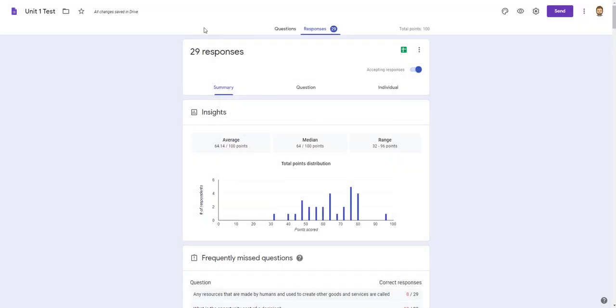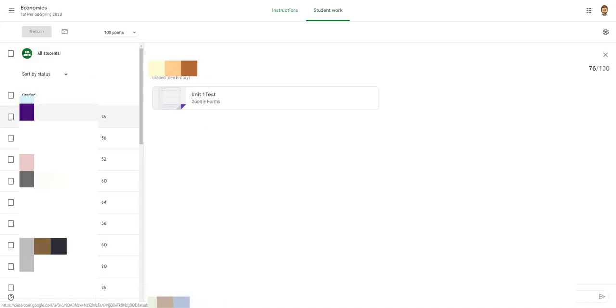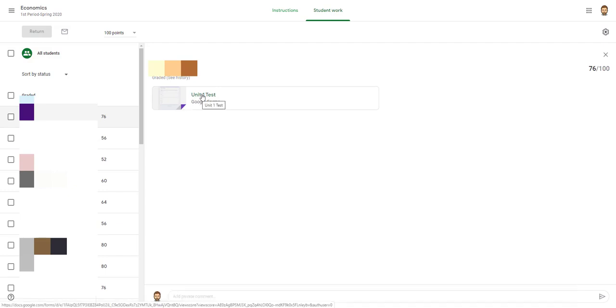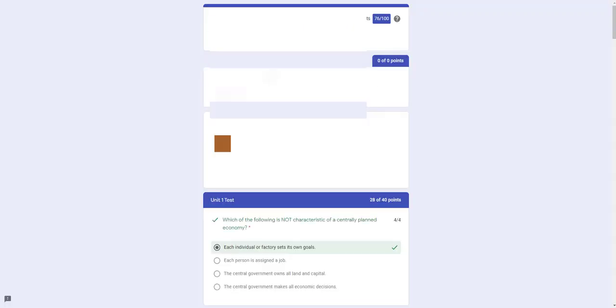So I have that saved, and if I go back over to Classroom, and I click on the student here, it's going to show me their graded test. When I click on it, it's going to pop up here.